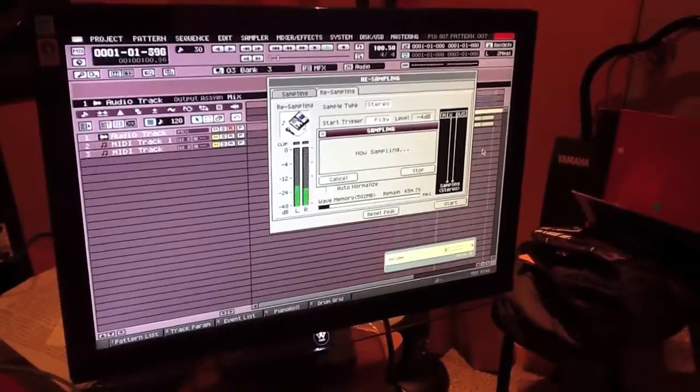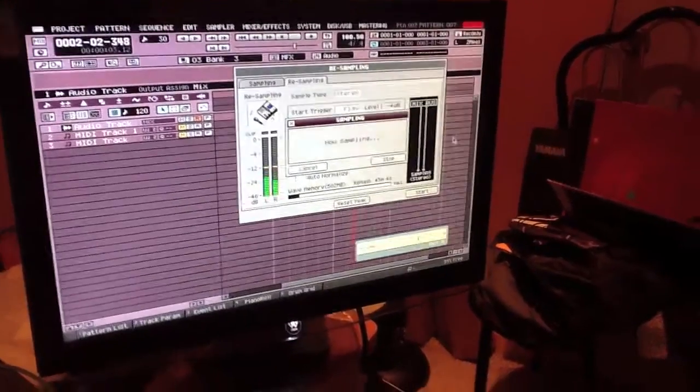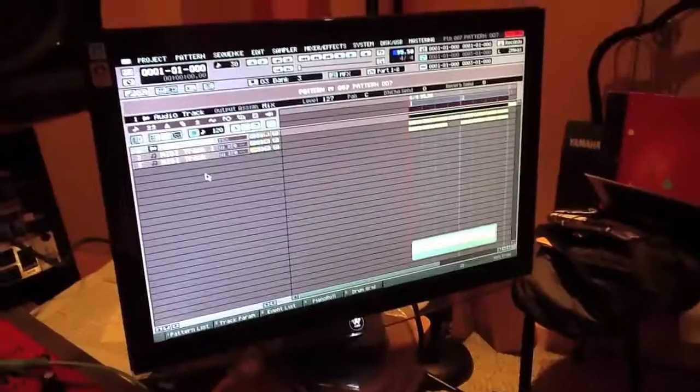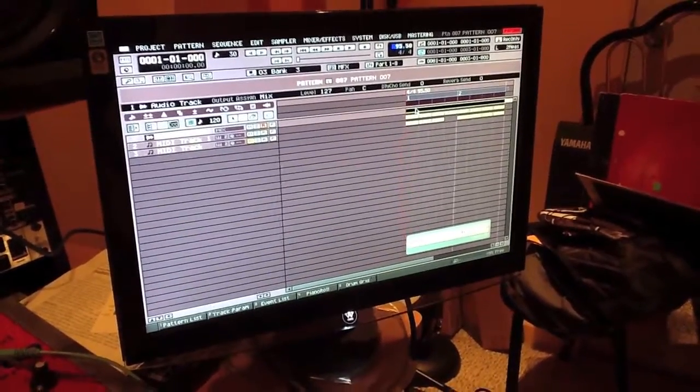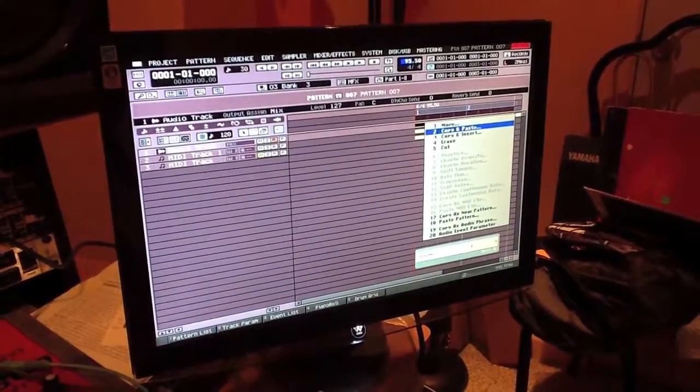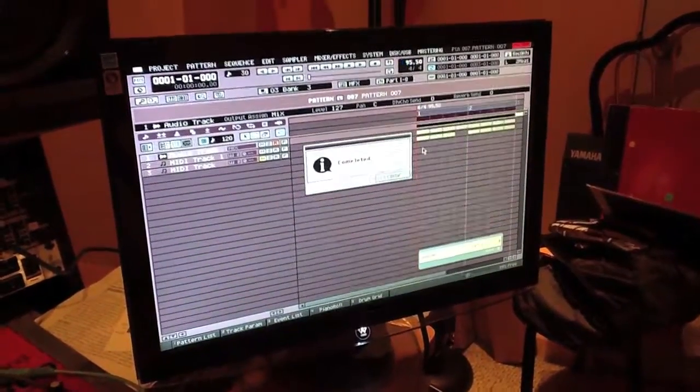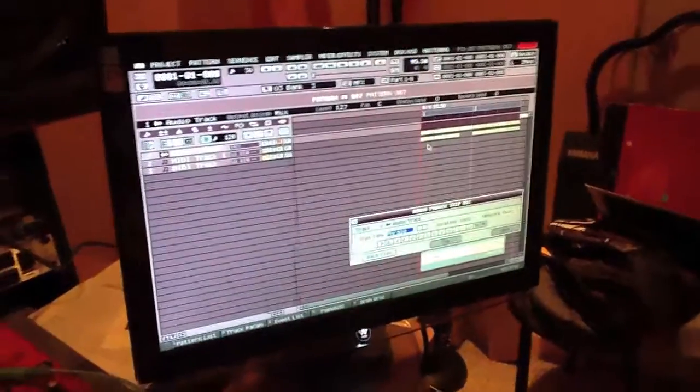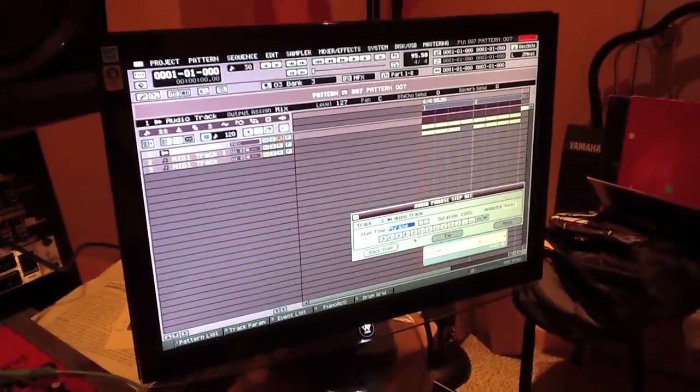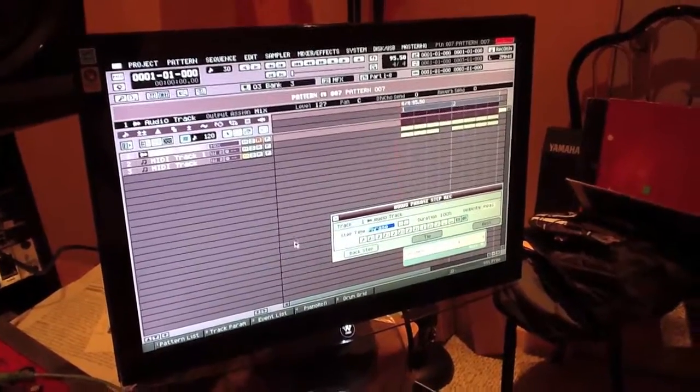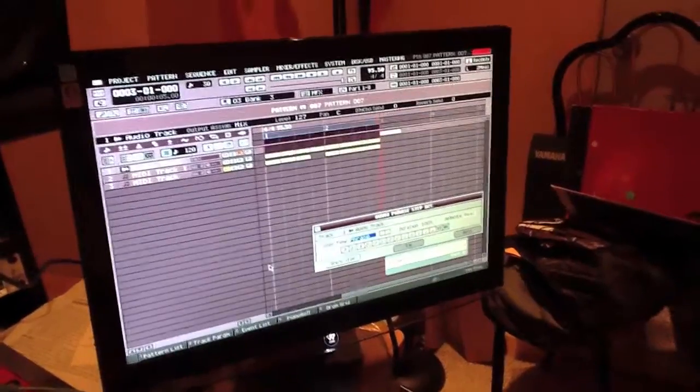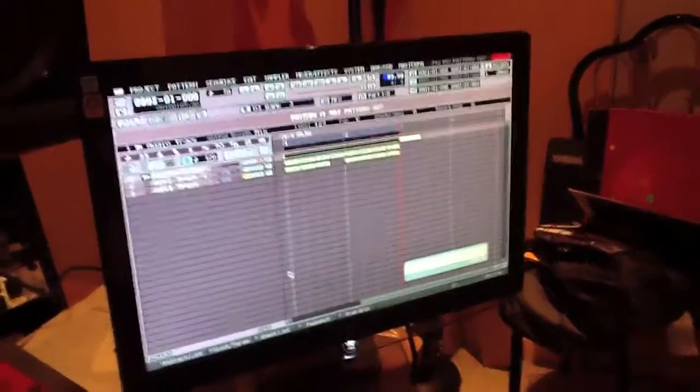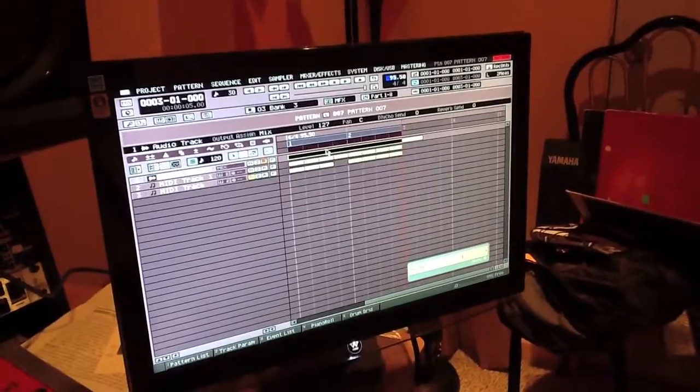Now what you do after you've done your resample is you go to the old audio phrase, you right click it, you erase it. You hit shift record, make sure it's on phrase, and the pad where you put the resample new audio phrase, you tap it. It's in there.